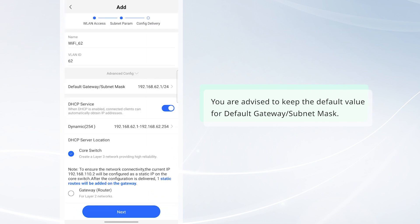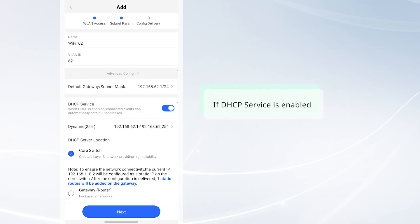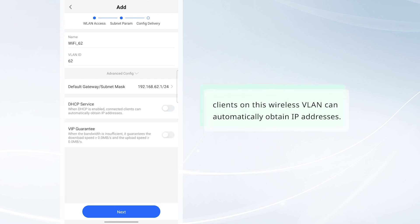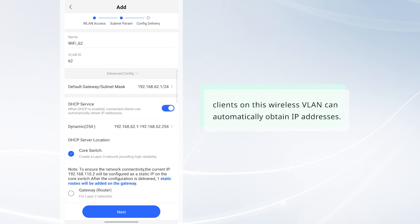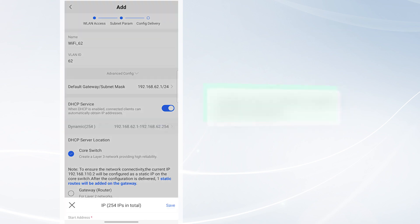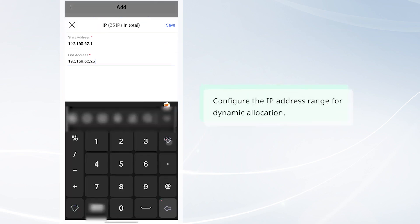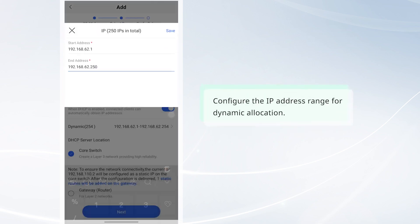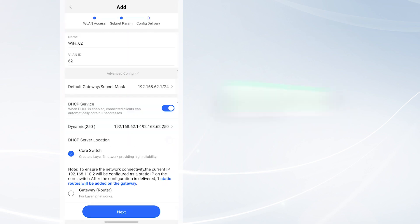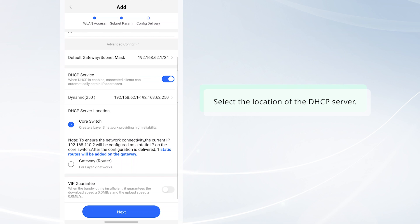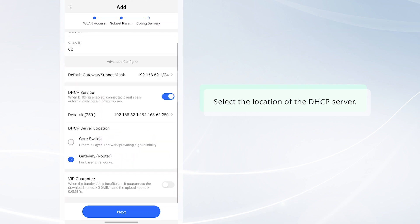You are advised to keep the default value for Default Gateway slash Subnet Mask. If DHCP service is enabled, clients on this wireless VLAN can automatically obtain IP addresses. Configure the IP address range for dynamic allocation. Select the location of the DHCP server.